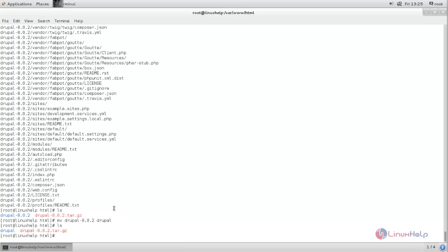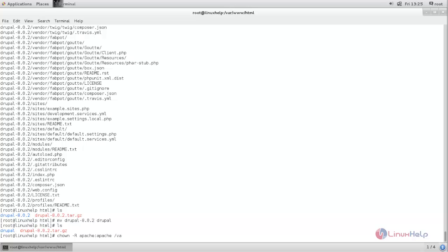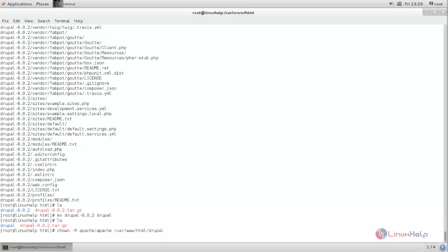Next we need to change the ownership for the directory. So type chown space -R space apache:apache space the full directory path /var/www/html/drupal. Now hit enter. Now the ownership has been changed to apache user and apache group for this directory.